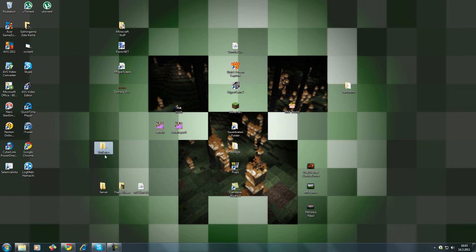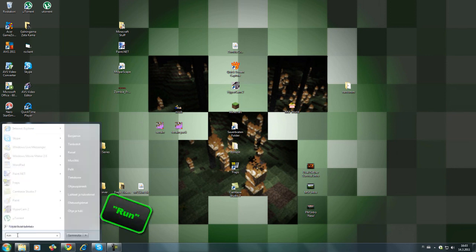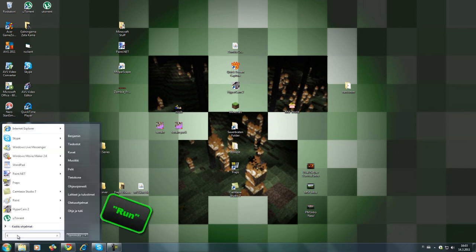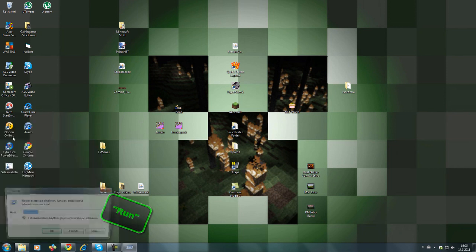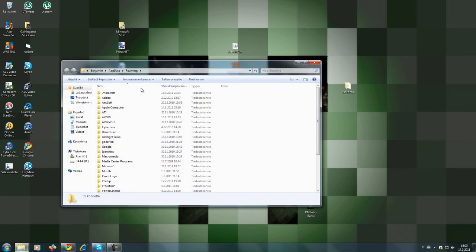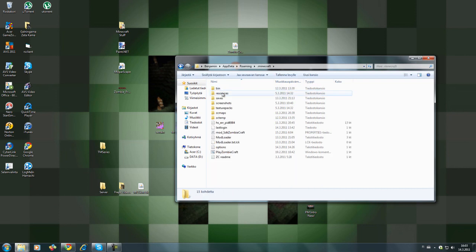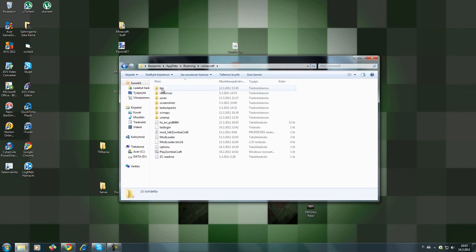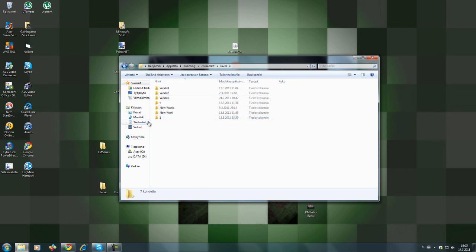Then you have this, then you go search run. My computer is in Finnish, so I'm gonna go here, but you search run and then you type in percent sign app data percent sign and click OK. This will open your Minecraft folder. Then you go to Minecraft and open up the saves folder, pull that in there like that.